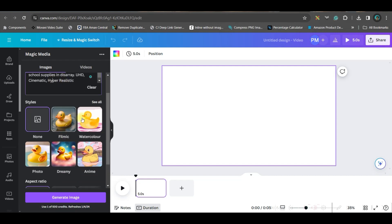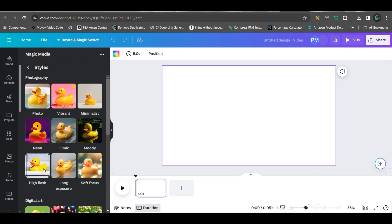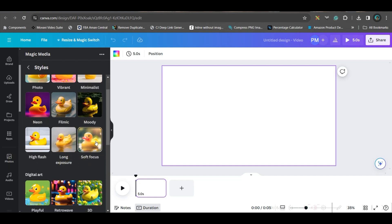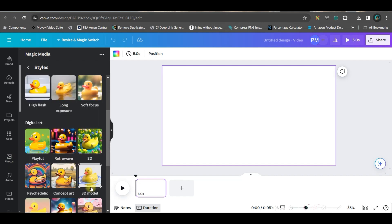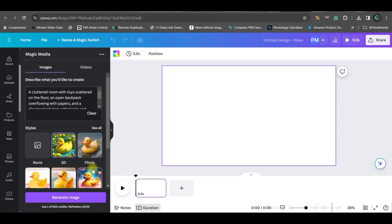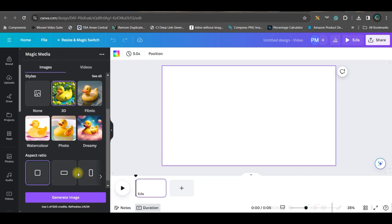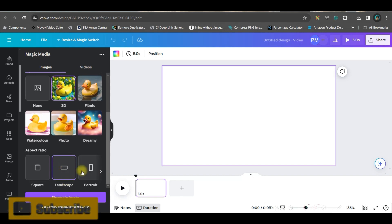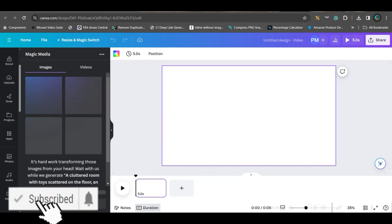There are different styles available. If you go to 'See All', you have different types: soft focus, high focus, art styles, dreamy, retro wave — you can check any of these. For the sake of this video, let me try the 3D style. I also don't know how it will turn out — let's see. Select the wide landscape ratio and click Generate Image. It will take some time, so let's wait.